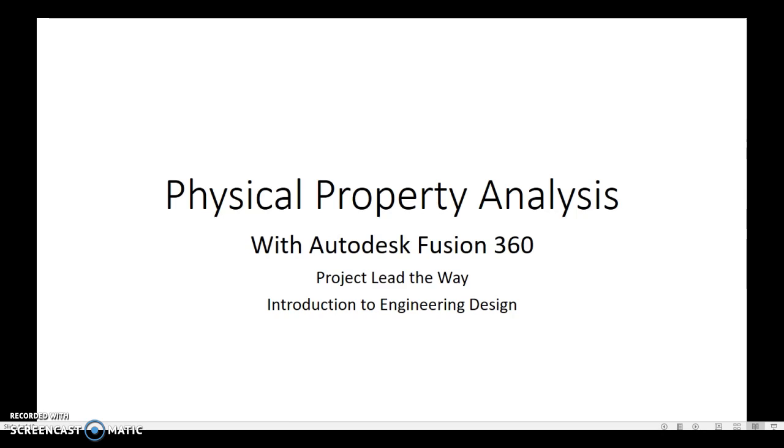However, I will be using Autodesk Fusion 360 to do ours, so you'll notice that my steps are a little bit different. And I do have some videos from previous years where I used Inventor.